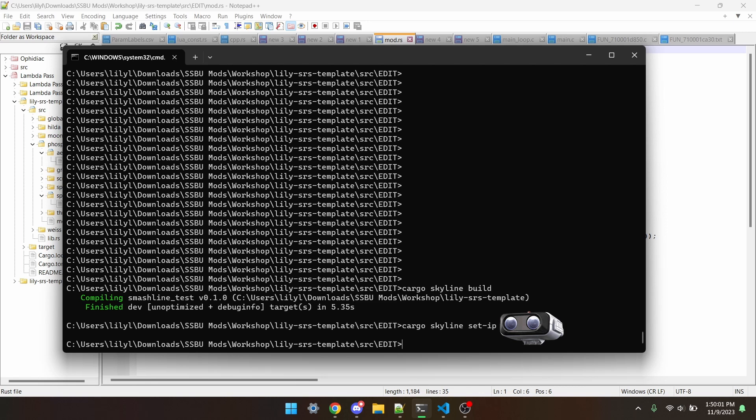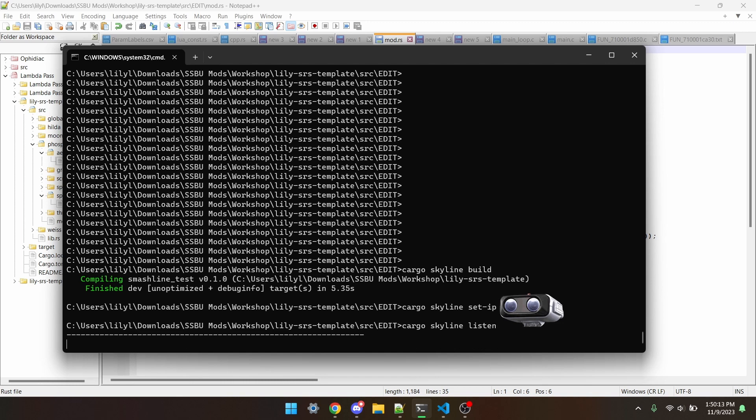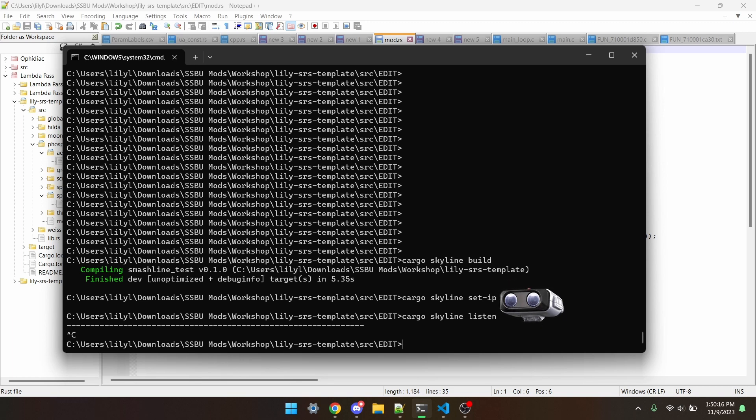To actually see printlines, you can type cargo skyline listen, but we don't actually need to do this right this minute, so hit ctrl and c to exit that.